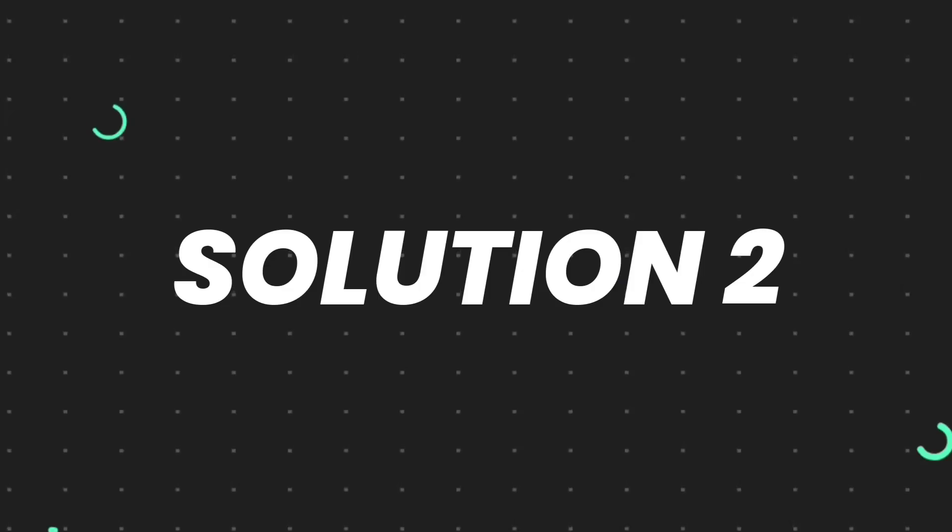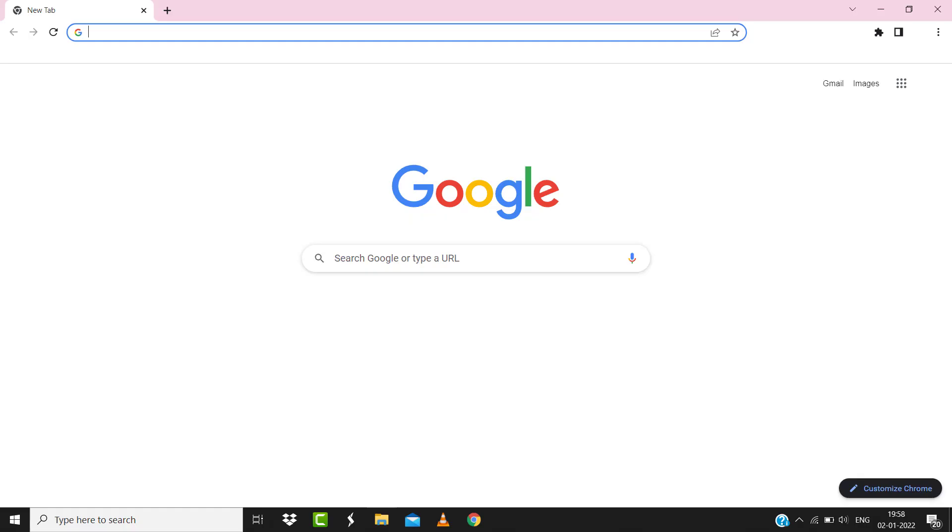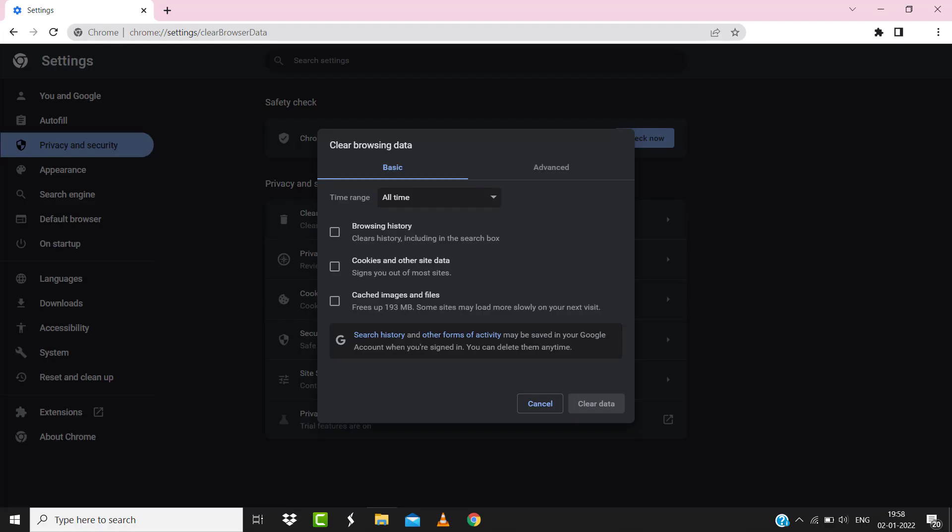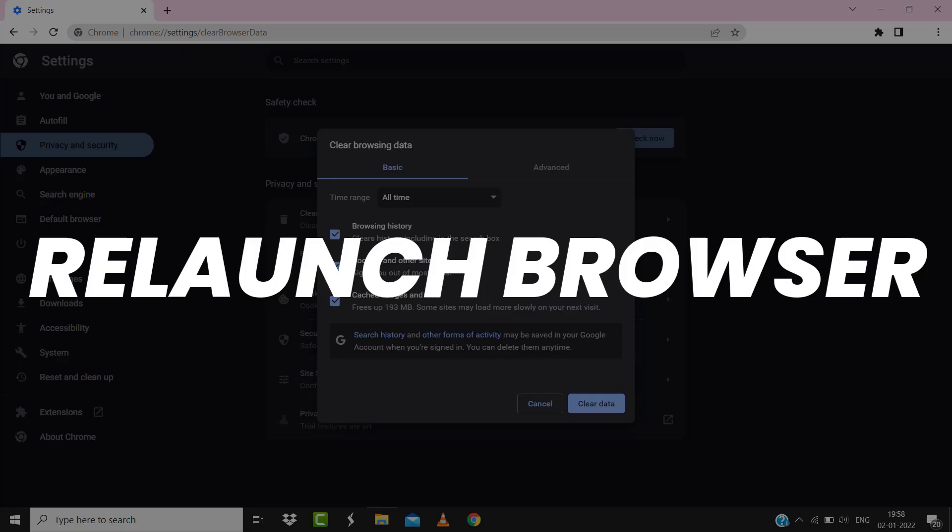For instance, on Chrome you simply need to hold down Control, Shift, and Delete key on your keyboard. A pop-up window will open up. Simply select All Time in the box next to Time Range, then check mark these boxes and tap on Clear Data. Once you're done with it, relaunch your browser and check if it fixes the issue.